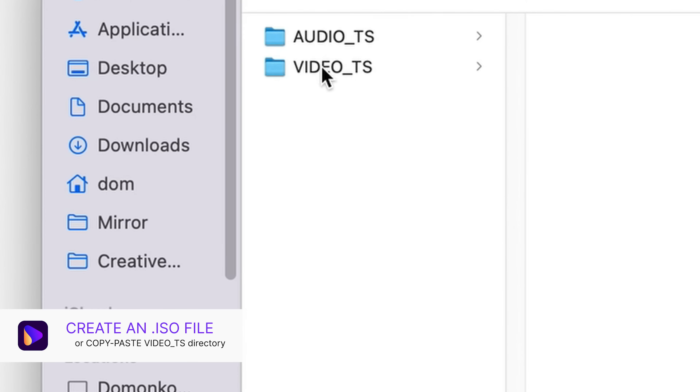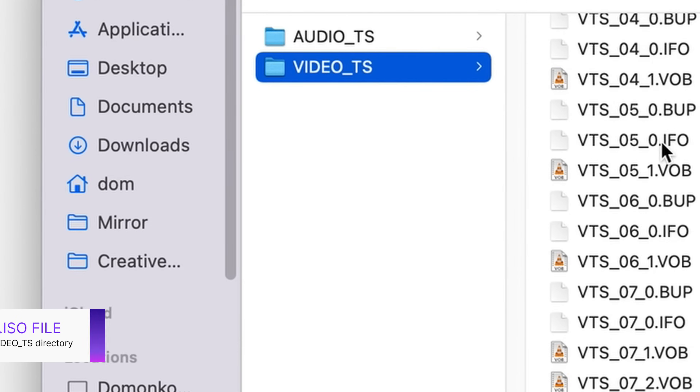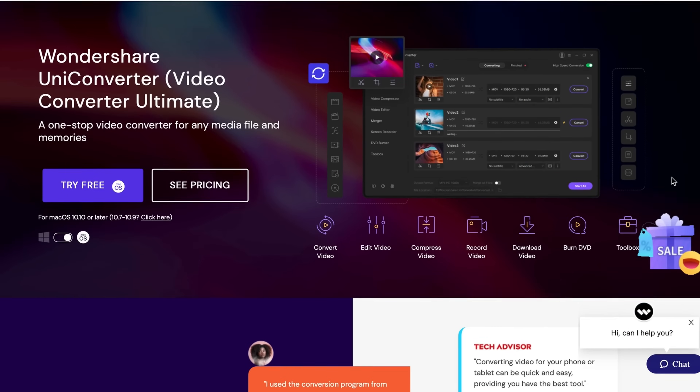There are different ways to save your DVD video content to your computer. One of them is creating a DVD ISO image file and another one is copying the VIDEO_TS directory from the root of the DVD. But probably the best solution is to convert your DVD video files to MP4 format so you could watch it on any device. In this video I'm going to show you how to exactly do that step by step using a video converter called Uniconverter.